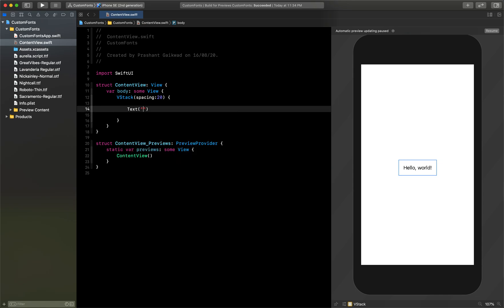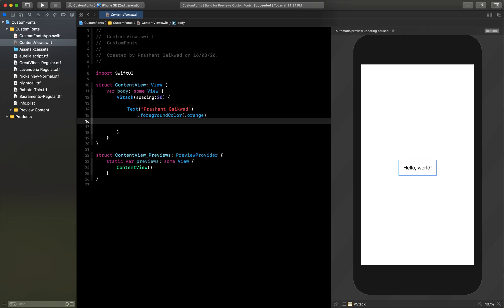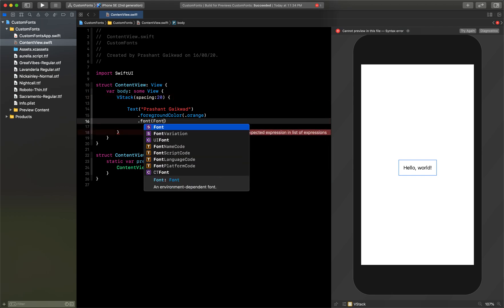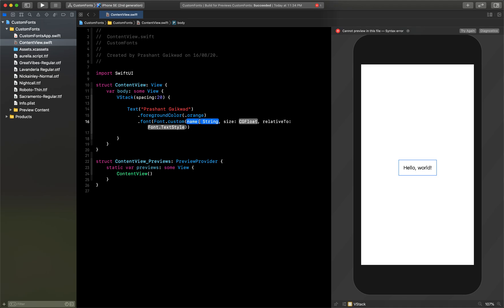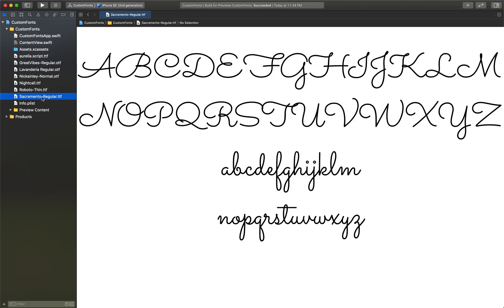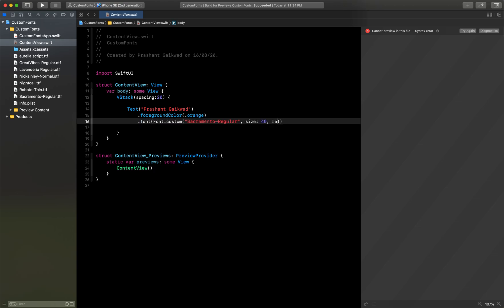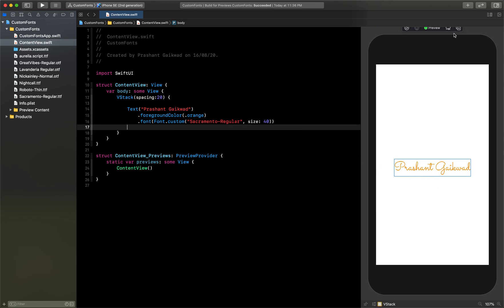Now I'll add a Text view with my name — the same as our YouTube channel name. I'll give it a foreground color of orange. To use the custom font, you use the .font modifier, and inside that you can use Font.custom, passing the font name and size. I'll use 'Sacramento-Regular' as the name — no extension needed — and set the size to 40. Click Resume and you can see it reflecting in the preview.